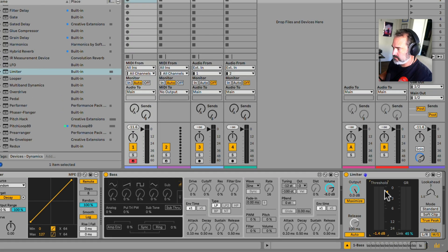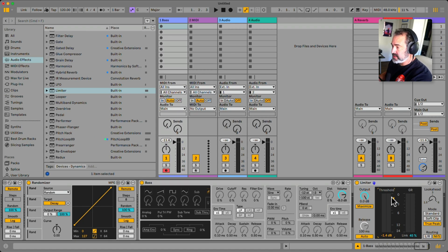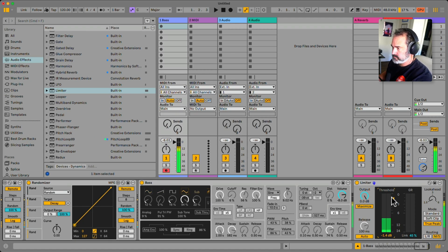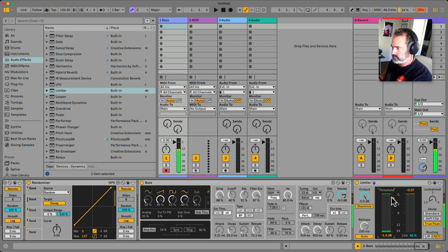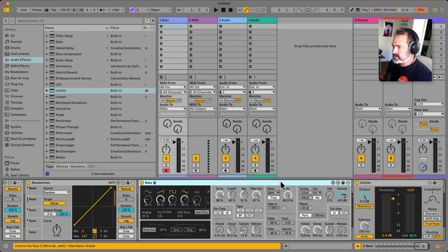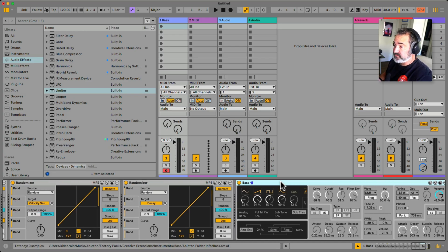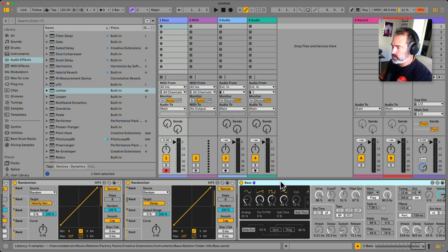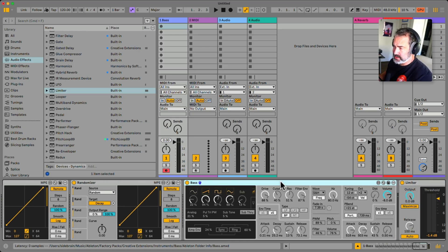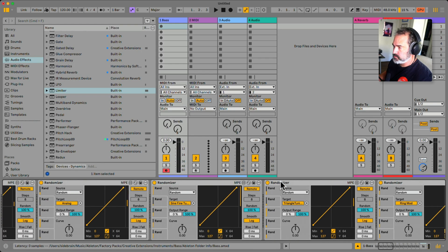Now every time I click a note it's going to give me a different preset. Let's also create an option to turn off the randomizer — if we find a preset we like, we can save it or continue using it. We also want to capture the glitch sounds, so first let's group all of this together and fold all the randomizers by double-clicking on their titles.